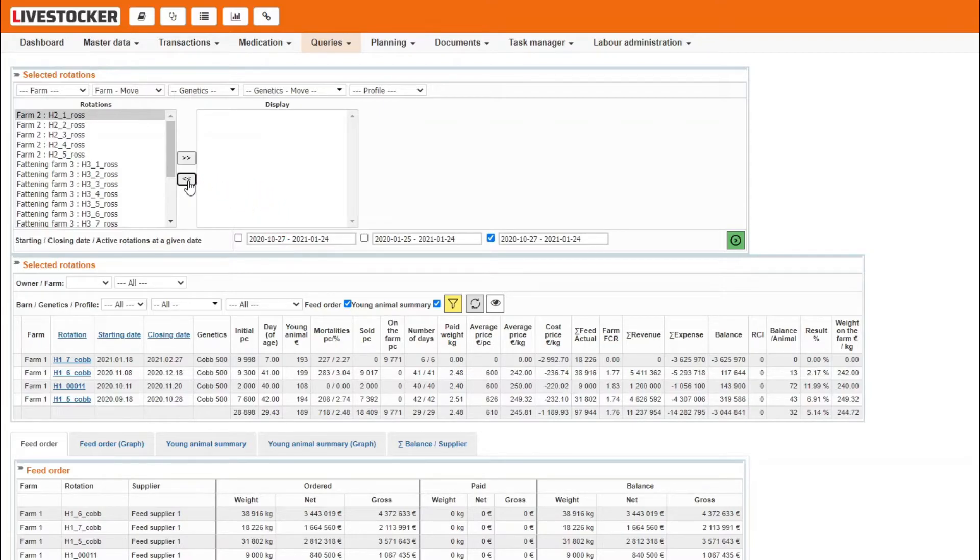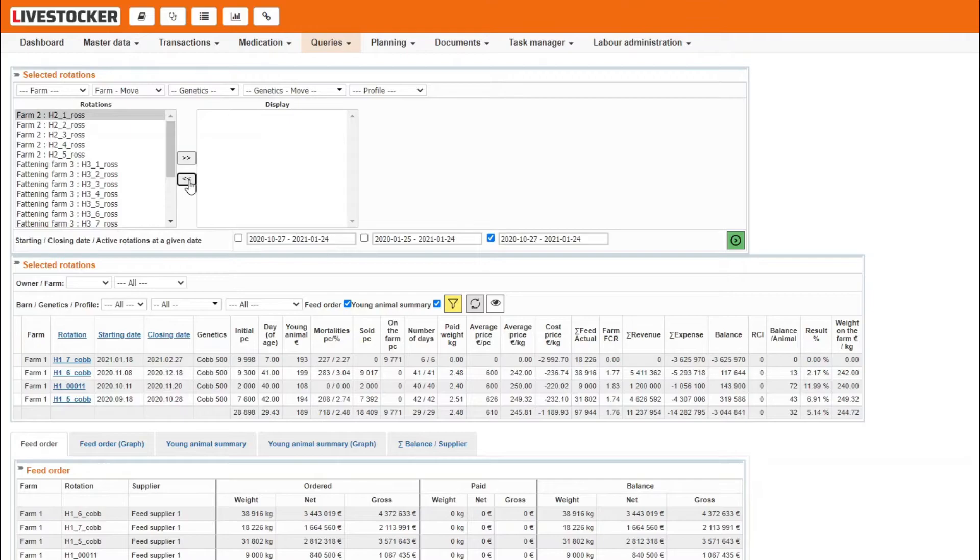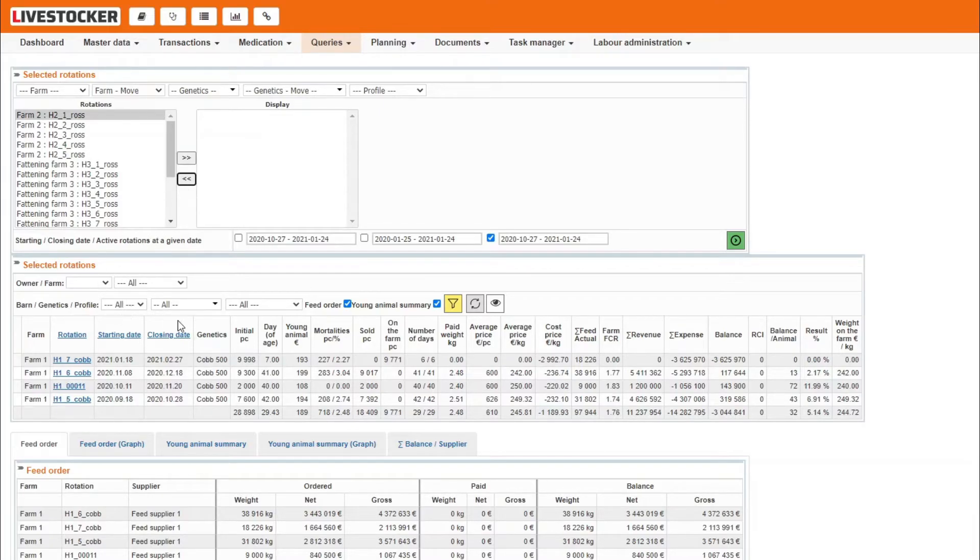Filtered contents will be the same as those displayed by the sheet closed rotations, however, only those rotations will be displayed here which have been selected first by you. Use the filtered fields and the yellow filtered button to filter for owner, farm, barn, genetics or profile in the displayed list selected rotations.